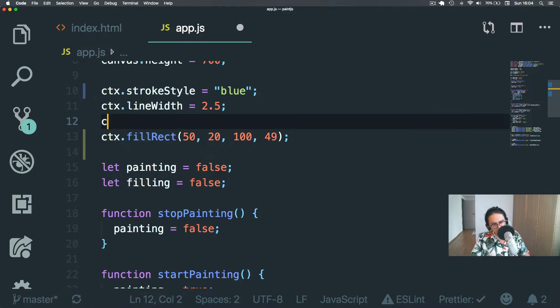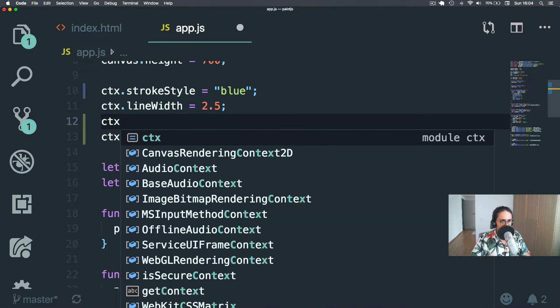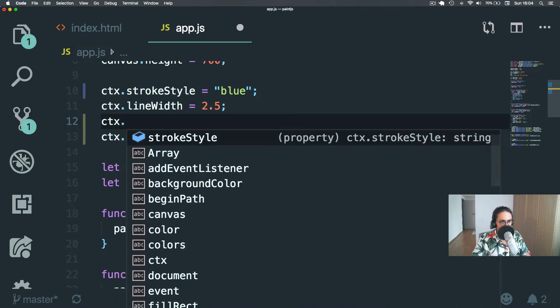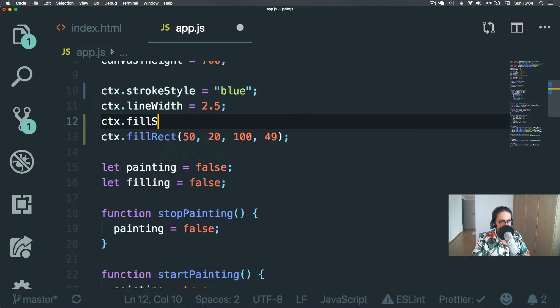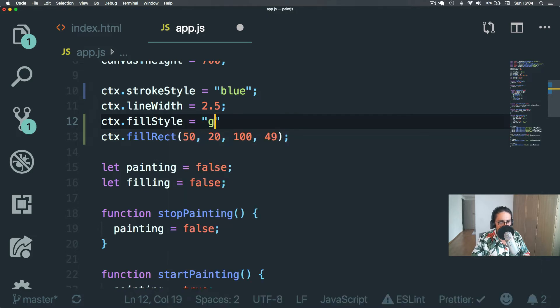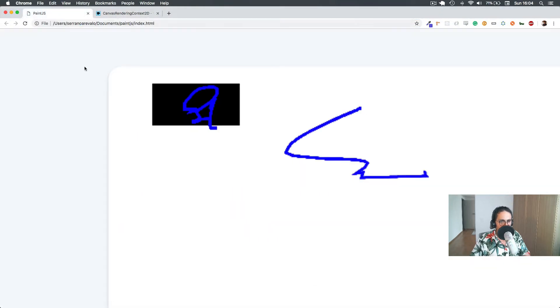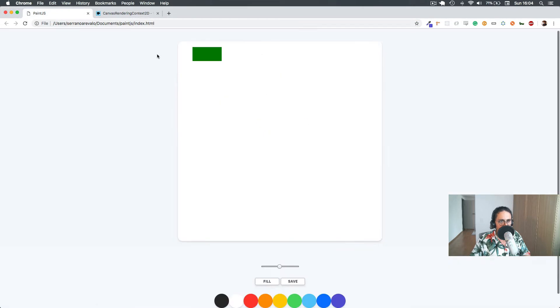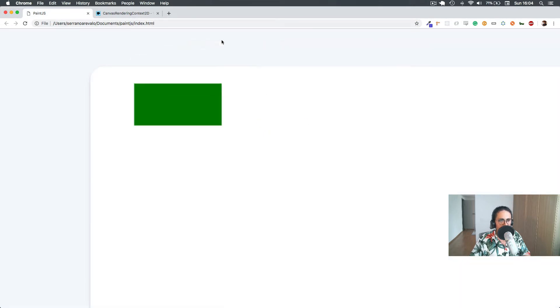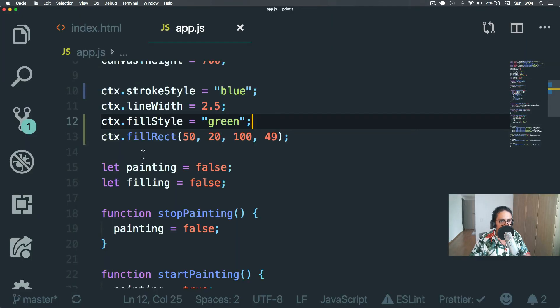So here, let's just do context.fillStyle green. And let's refresh and see what's up. There you go. You see? It works.